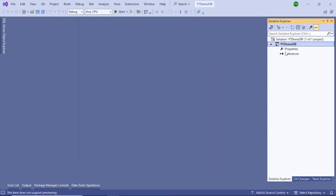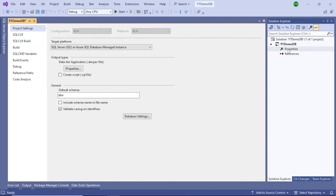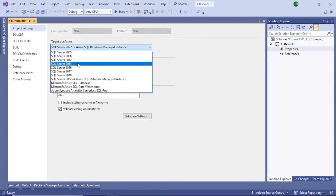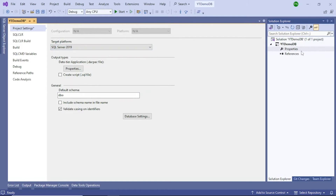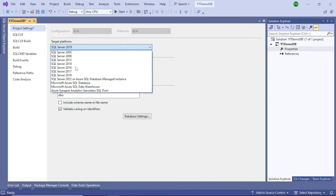The next step is to add a table, but before you do that, double-click Properties and check that you have the right target instance. Visual Studio 2022 targets SQL Server 2022 by default, or Azure SQL database. In my case I have SQL Server 2019 installed, so I will select SQL Server 2019. Otherwise you will get an error when you try to publish. So select the right version — whatever version you have — and save and close.